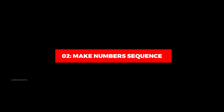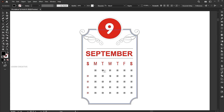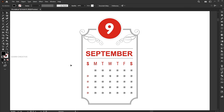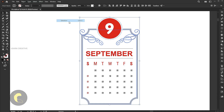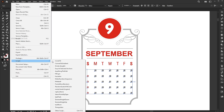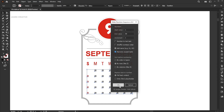Let's jump to the second, which is Make Numbers Sequence. I have a month on the calendar. Adding the numbers manually is quite a time-consuming process. Try it with the script. Lock the shape and select all the numbers, and apply the script to it. Add the start value, end value, and increment, and follow the other settings.